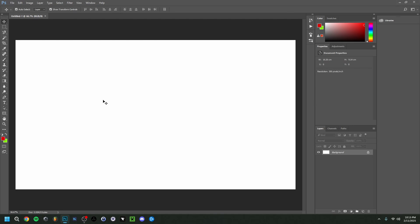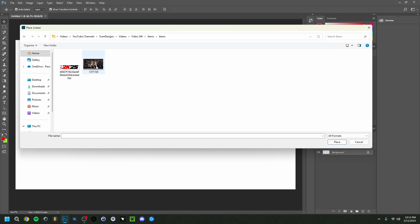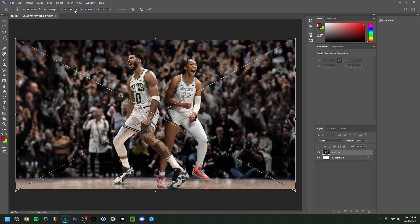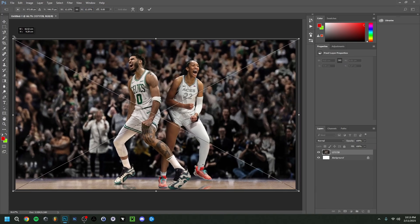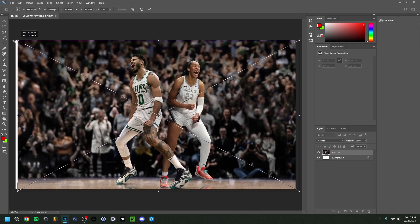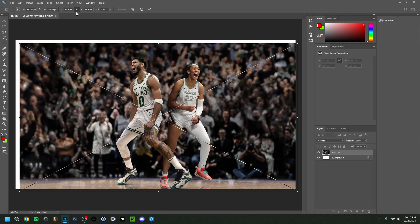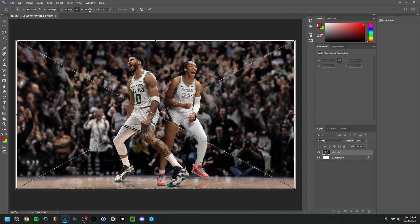First thing we're going to do is go to File > Place Linked to add our background image. I'm making it slightly bigger so it overlays the canvas. Make sure 'Maintain Aspect Ratio' is selected so the image doesn't deform in any way — always keep that selected.